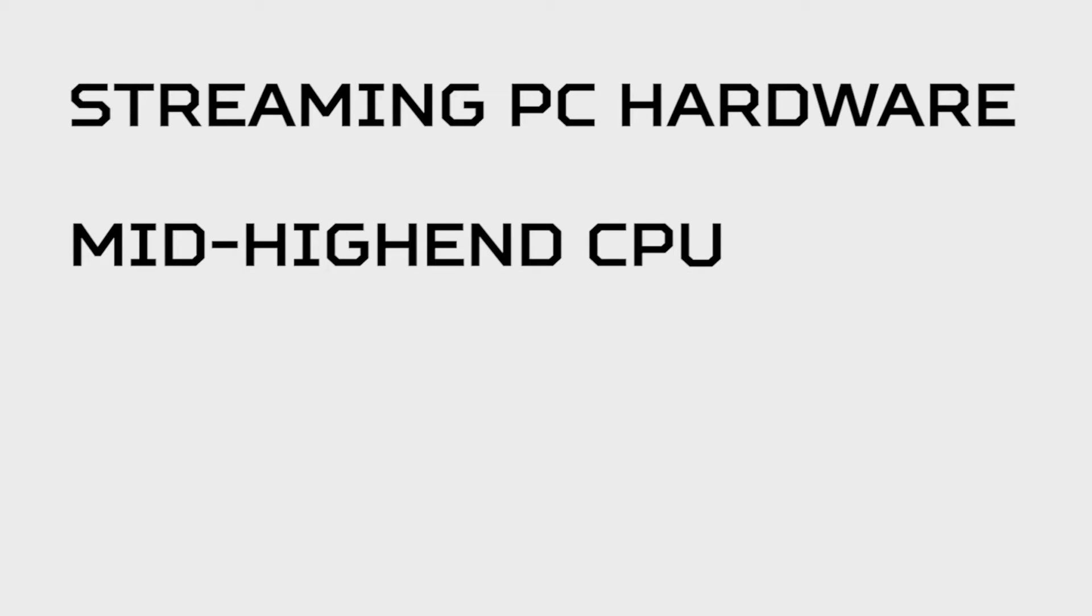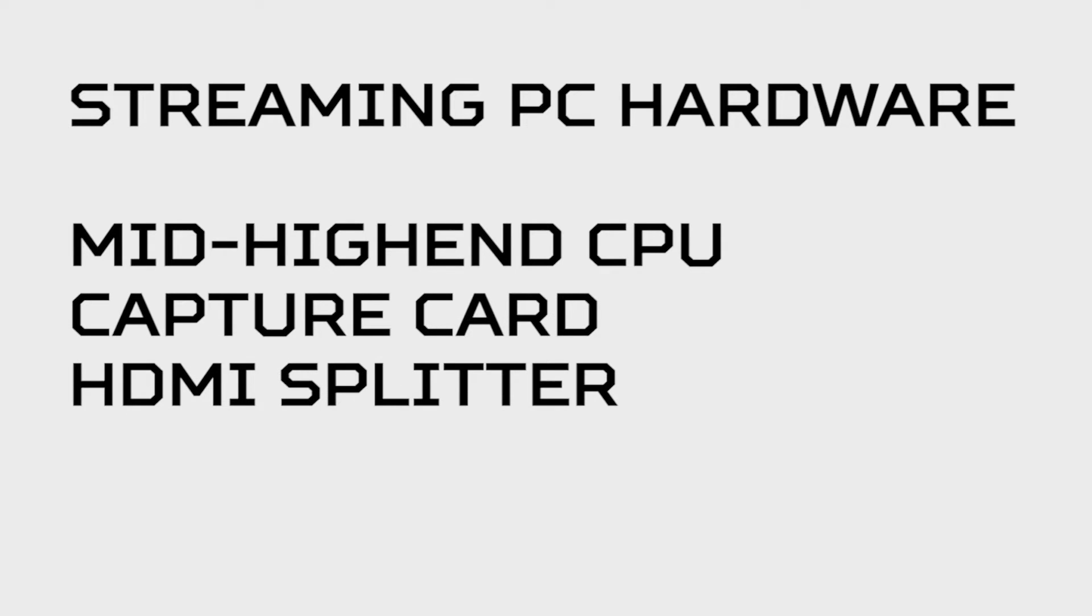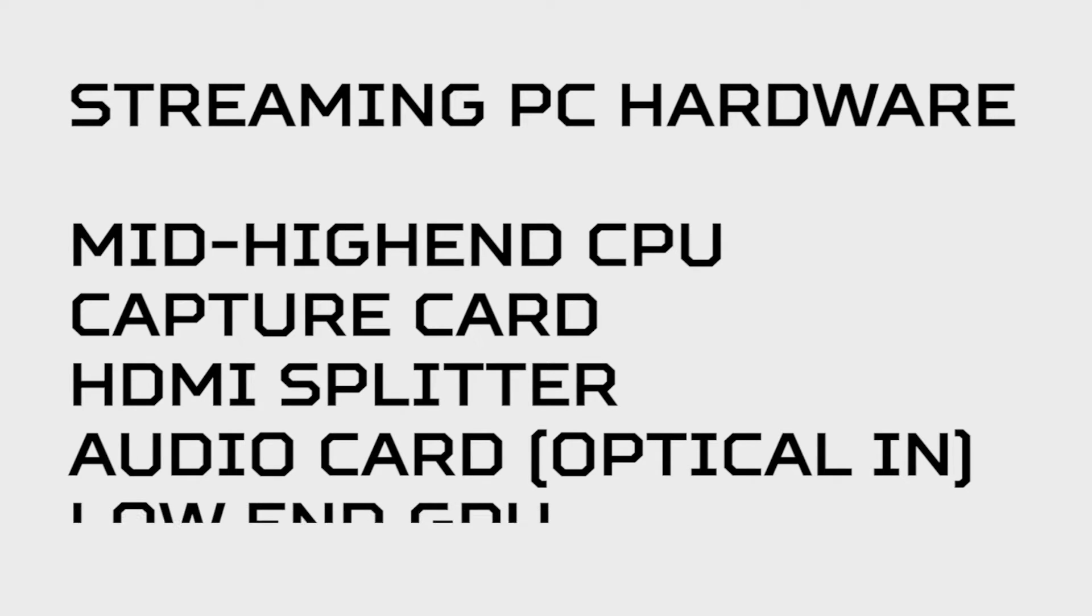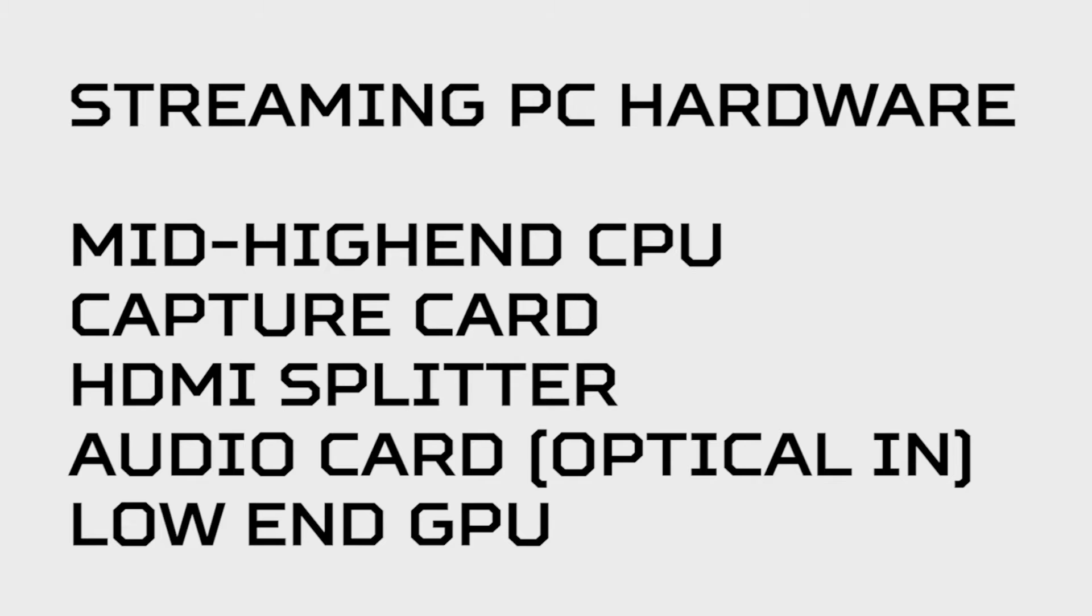Now we'll go over what hardware you're going to need to set the streaming PC up properly. First, you'll need a mid to high-end CPU, a capture card, an HDMI splitter, and an audio card with an optical in port. If you're using multiple monitors on this computer, I'd recommend picking up a GPU. I threw in an old GTX 760 in mine and just called it a day.